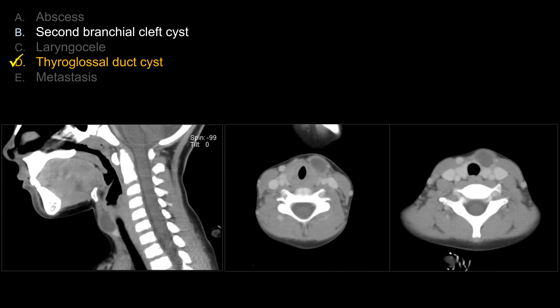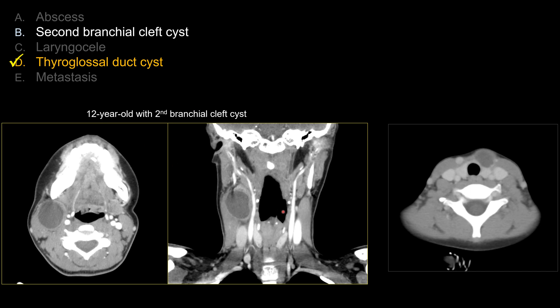Another differential diagnosis is second branchial cleft cyst. Among all branchial cleft cysts, the second type is by far the most common and the one most likely encountered in real life. The classic location, though, is not here — as shown in this 12-year-old with a biopsy-proven second branchial cleft cyst, it is typically medial to the sternocleidomastoid muscle, posterior to the submandibular gland, and lateral to the carotid space.